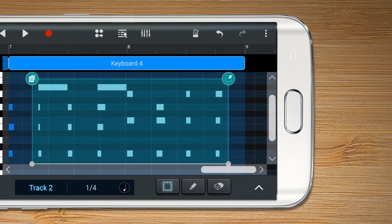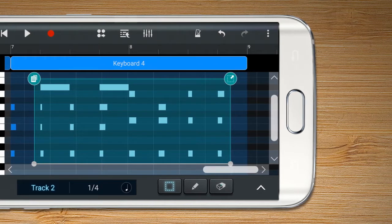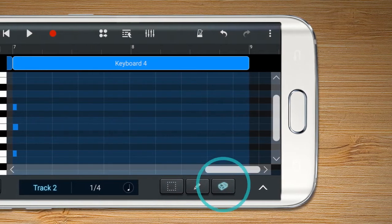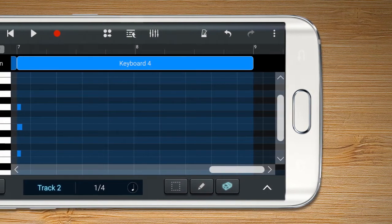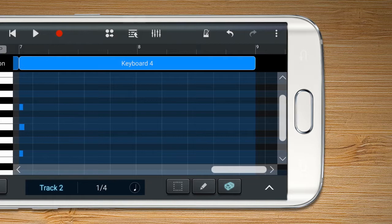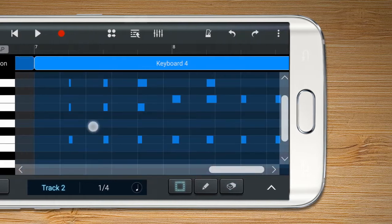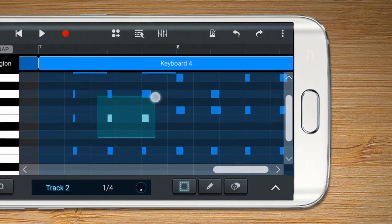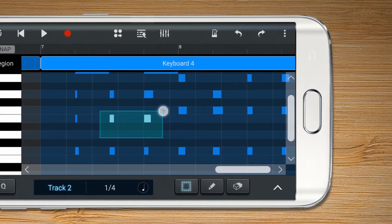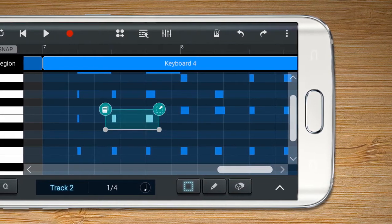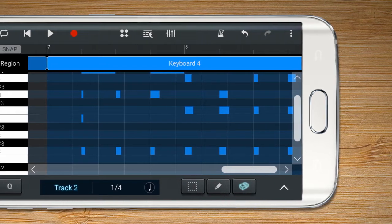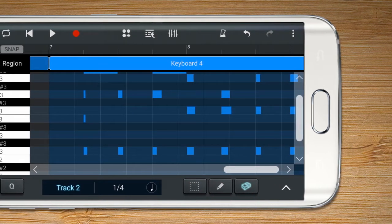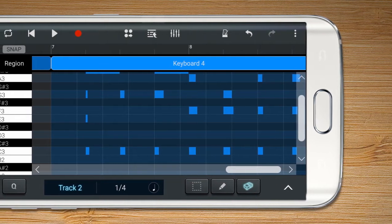On the Eraser Tool, tap the note or select a region you wish to delete. You can also delete notes with the Selection Tool by pressing the Eraser Tool button after selecting the note or notes you wish to delete.